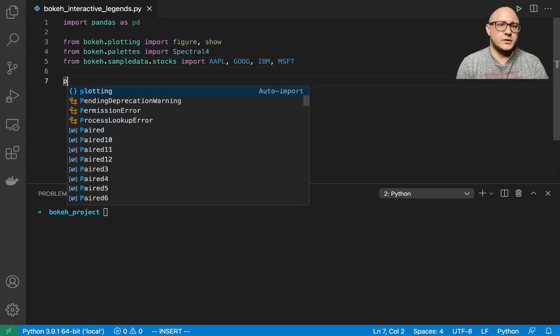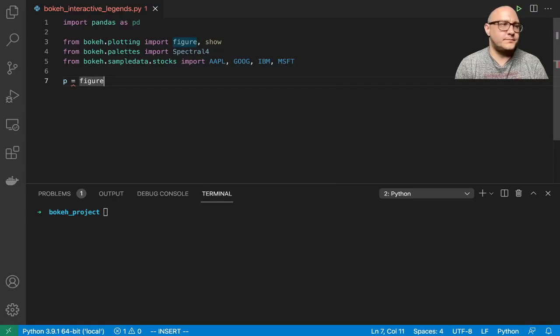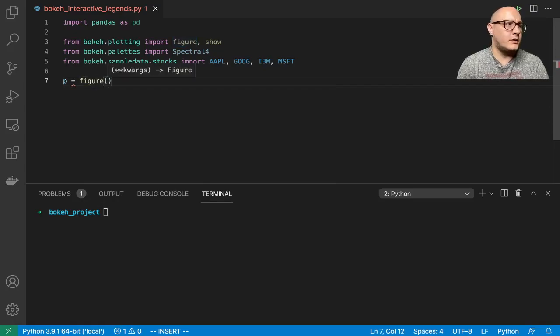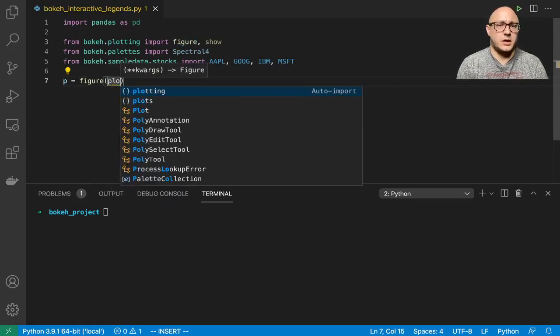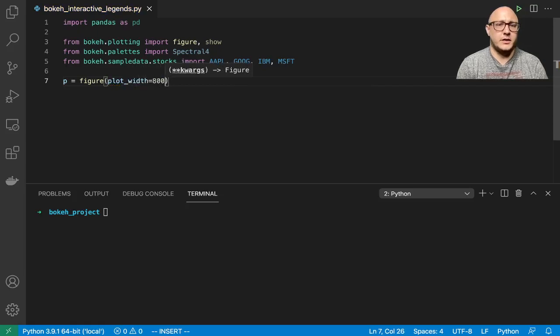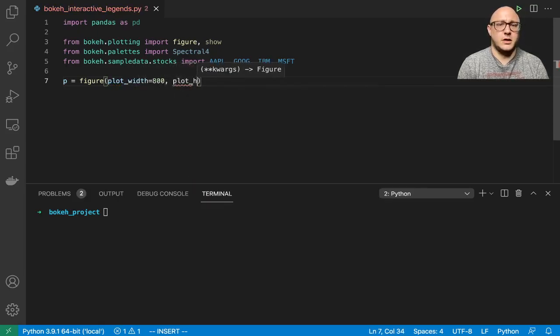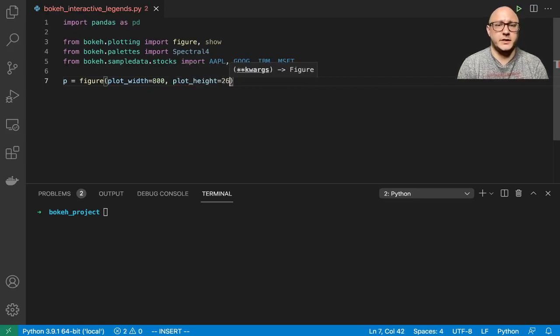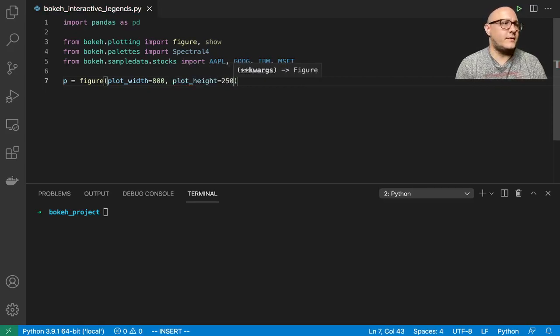Let's make up a basic figure here. Our plot width is going to be 800, plot height let's be 250.